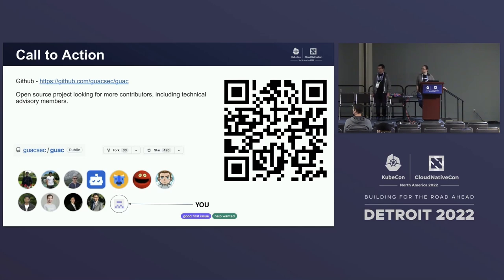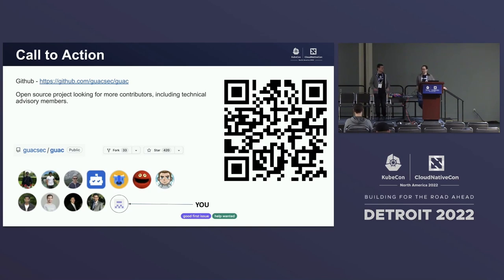Final question: Why did you name it something we can't actually find on Google? Answer: Because you can eat it. Naming is hard.